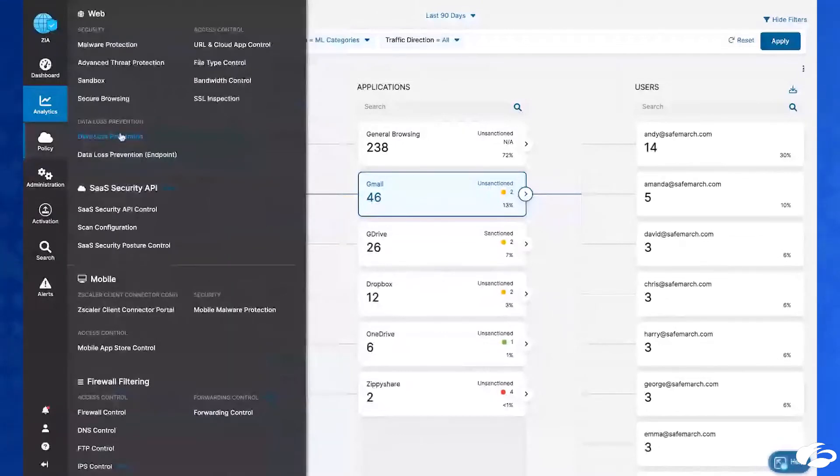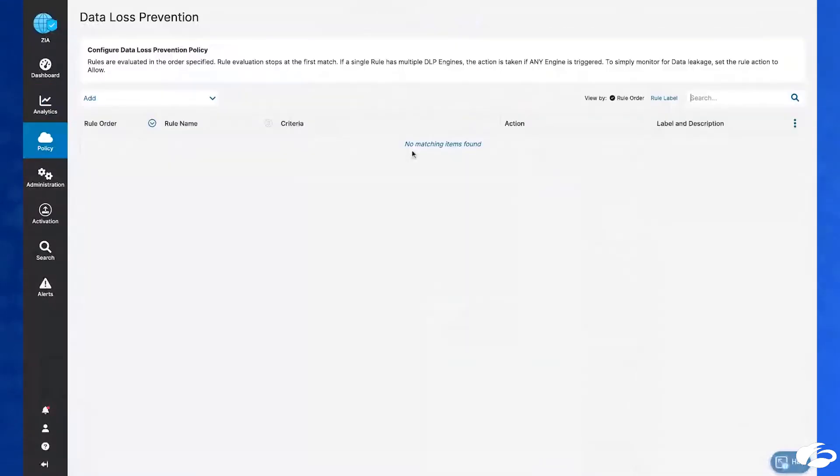When we switch over to the policy view, we can see that we were able to have all these insights without a single policy deployed.